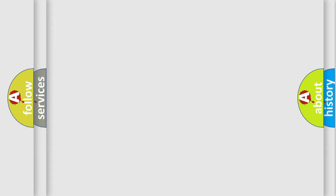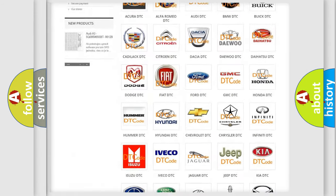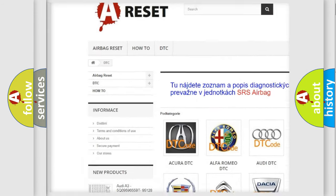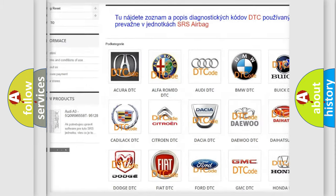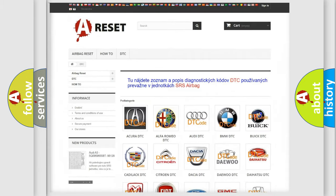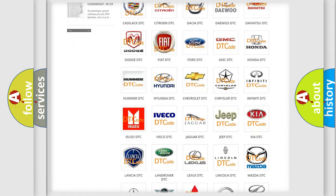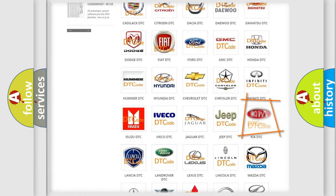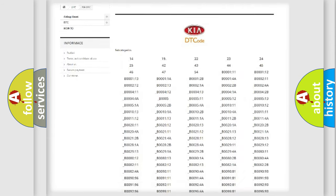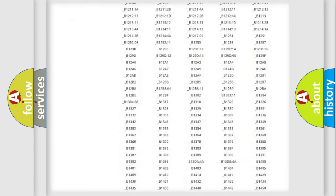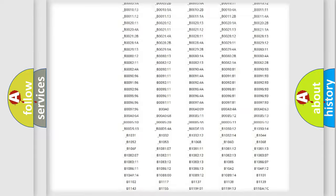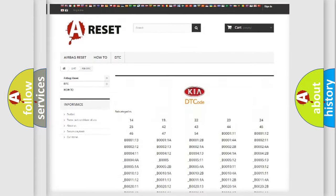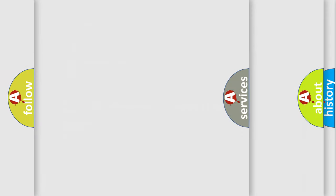Our website airbagreset.sk produces useful videos for you. You do not have to go through the OBD2 protocol anymore to know how to troubleshoot any car breakdown. You will find all the diagnostic codes that can be diagnosed in KIA vehicles, and also many other useful things.